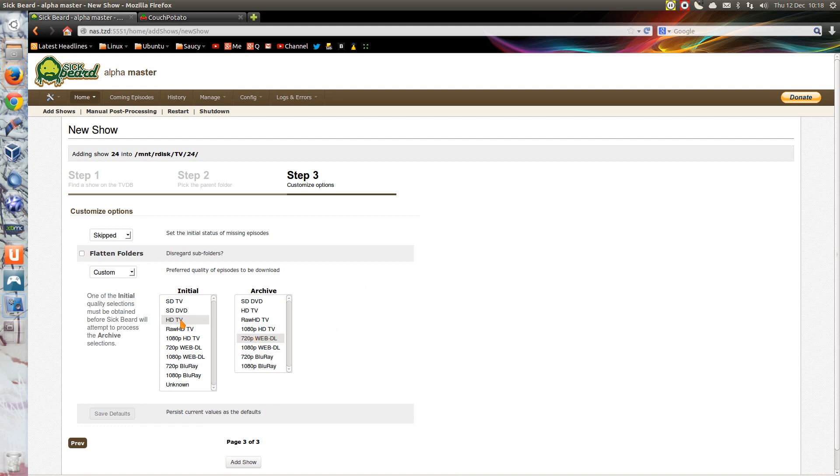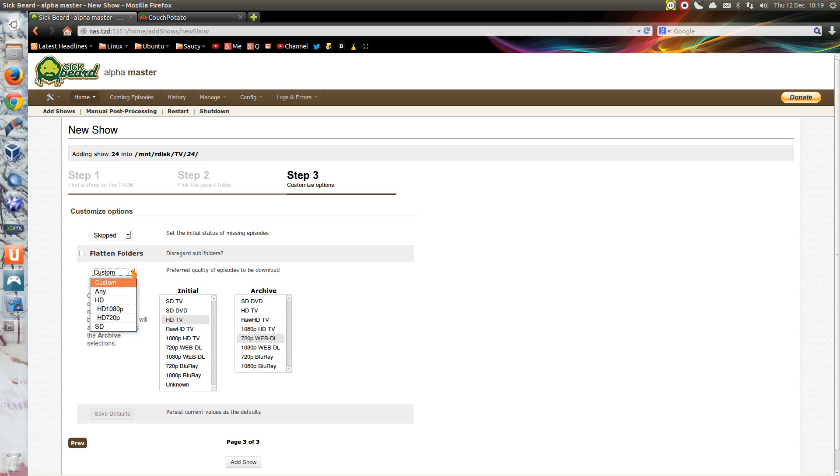You can set initial quality, this is what Sickbeard will just try and grab first off, and then the quality you want to keep permanently, this will be the next quality Sickbeard will try and grab. Or you can just go for a default of high definition or standard definition.